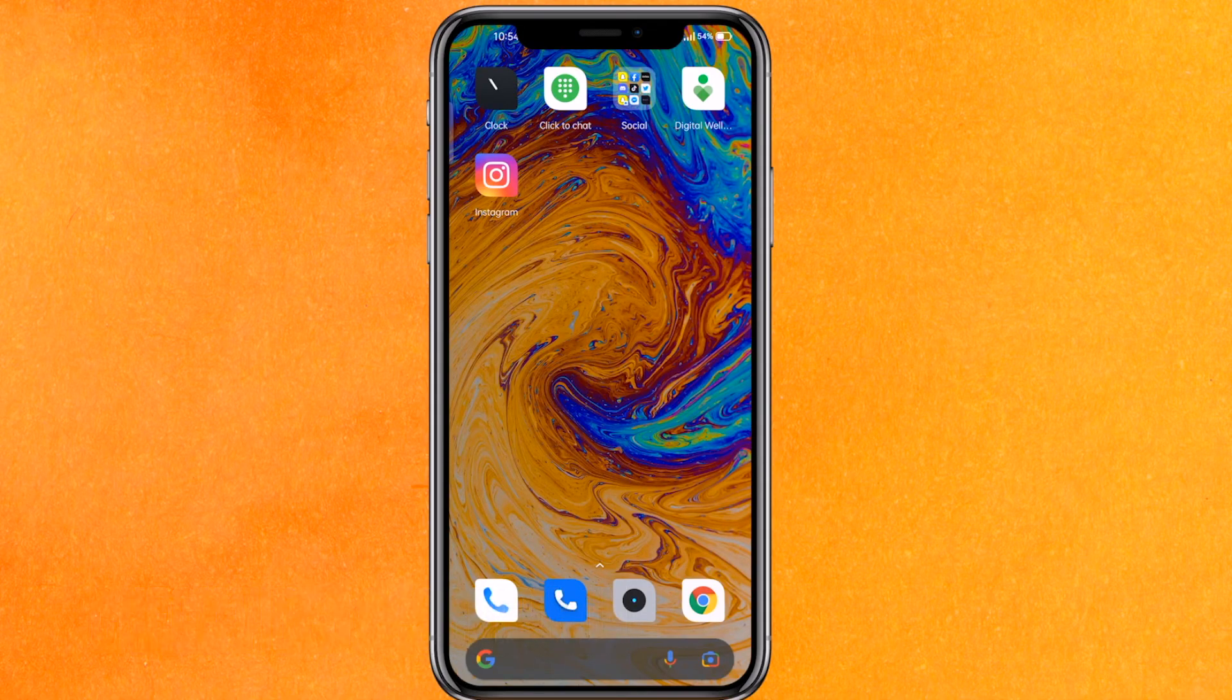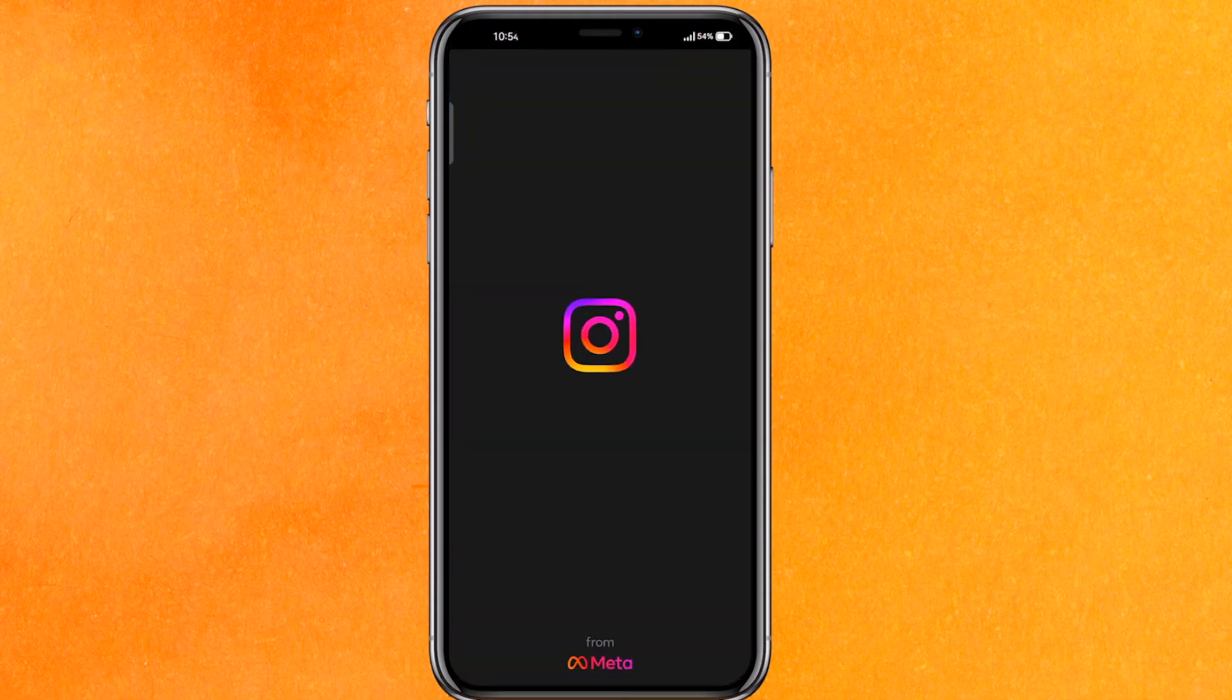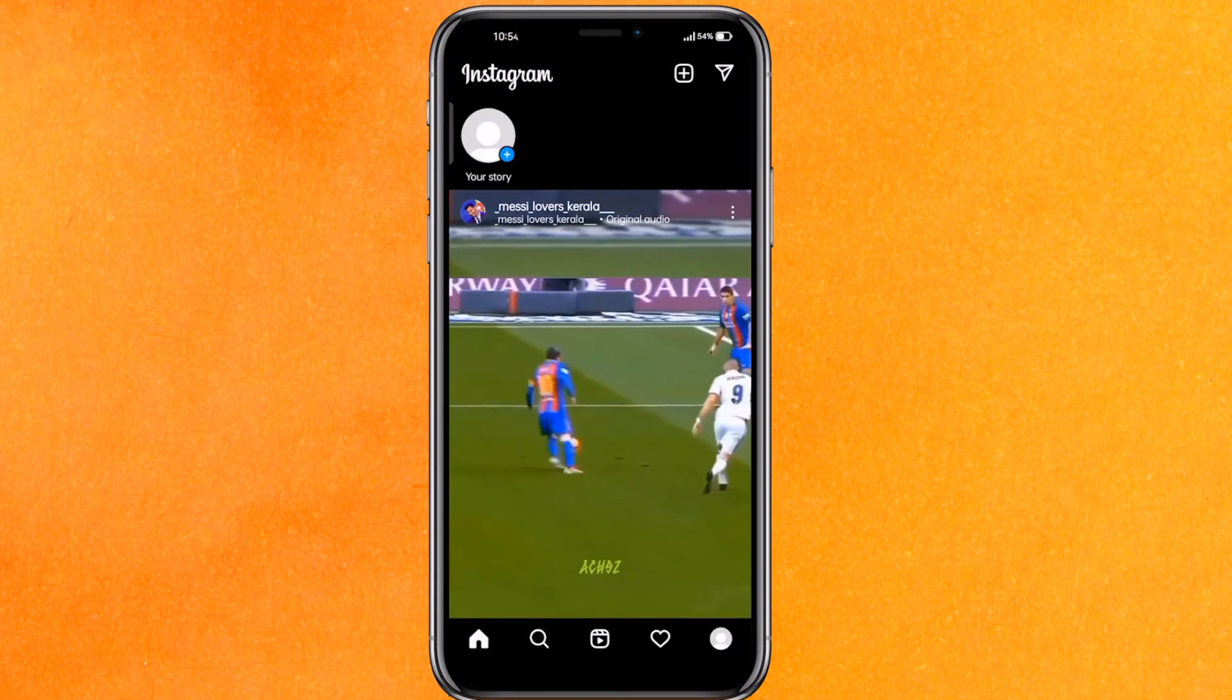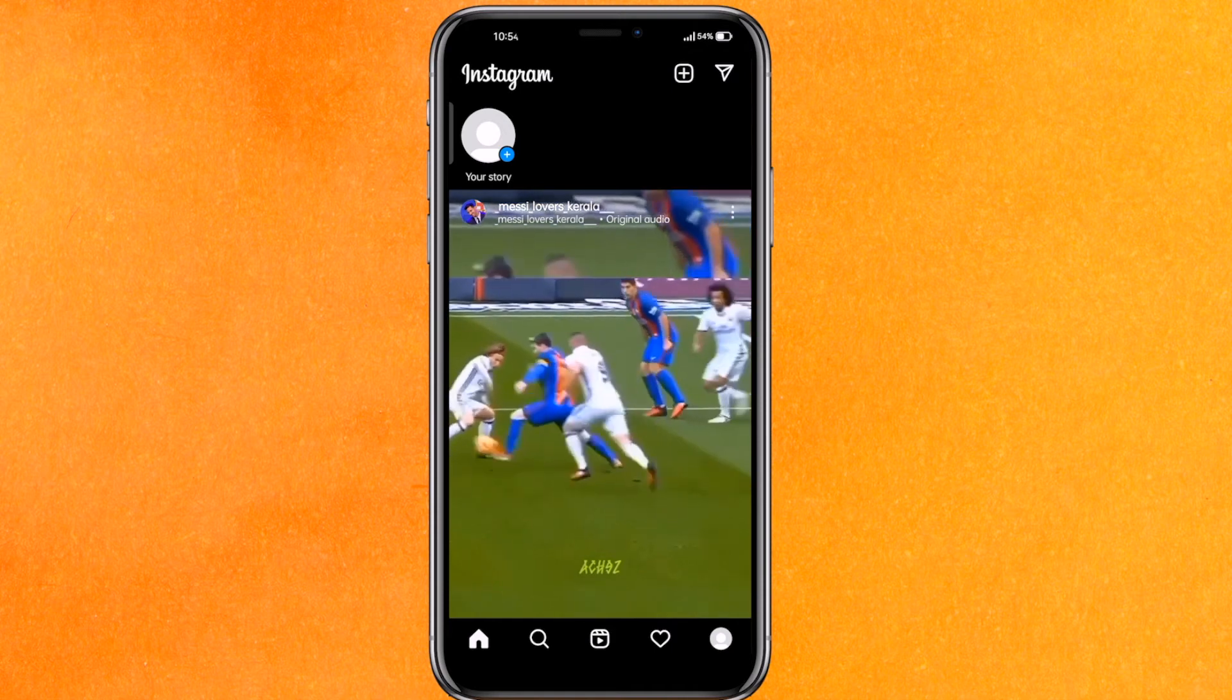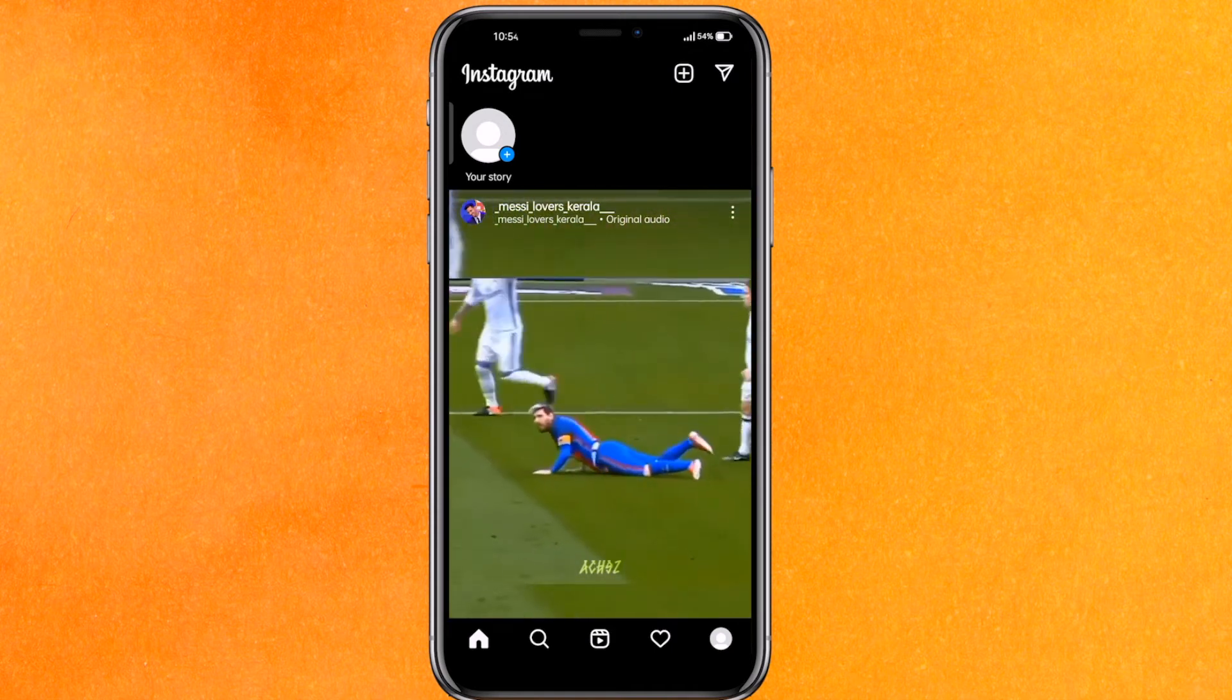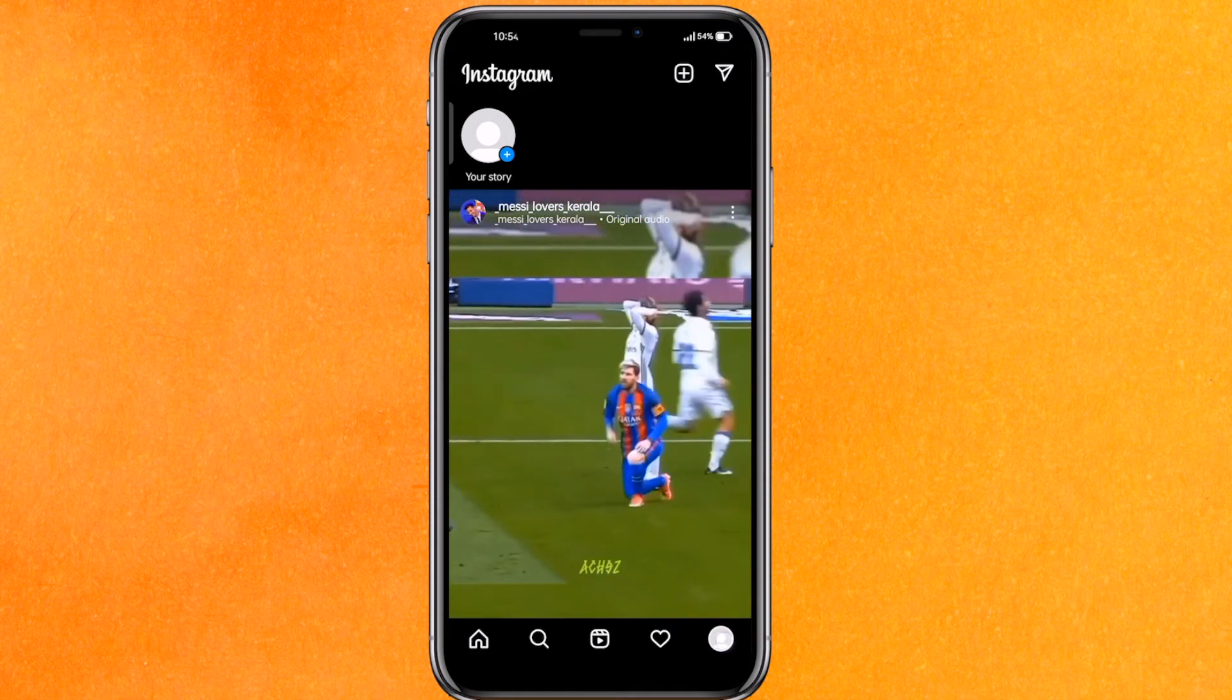Check the video description and I'll try to leave written instructions there. First, click on Instagram and go to the profile icon on the bottom right corner.